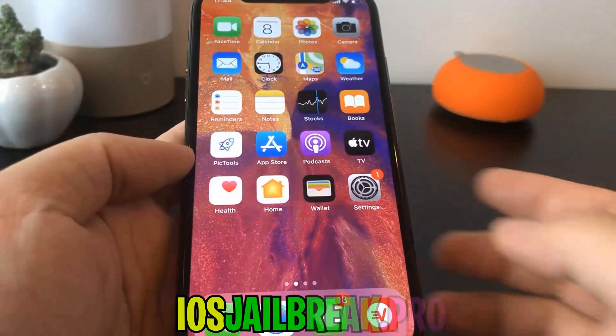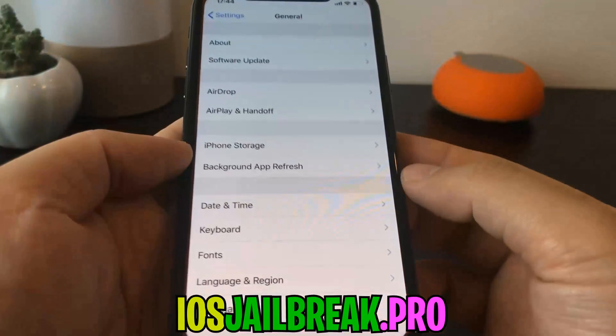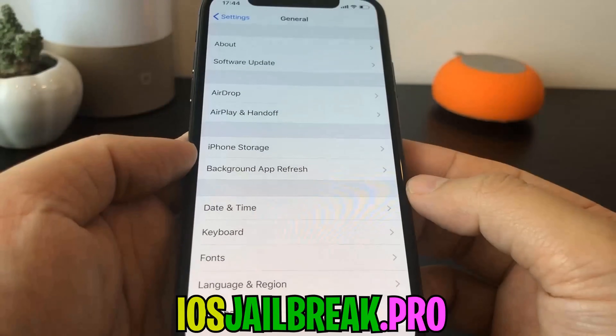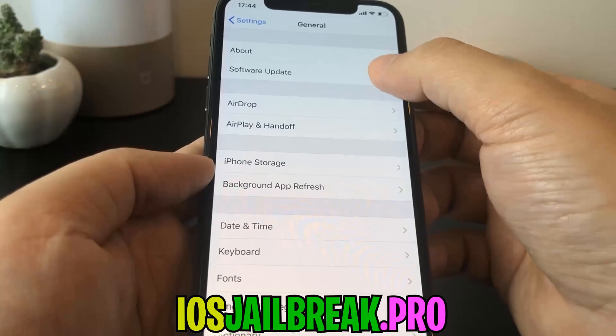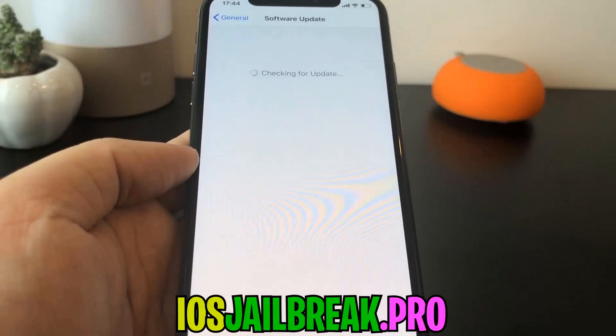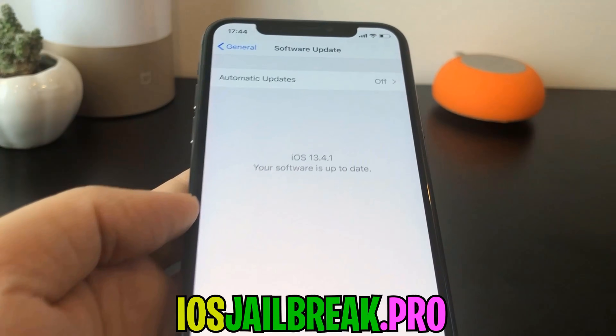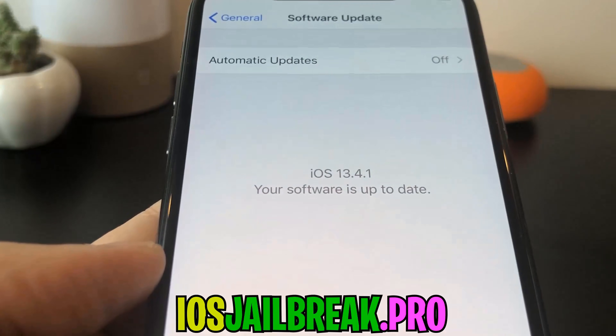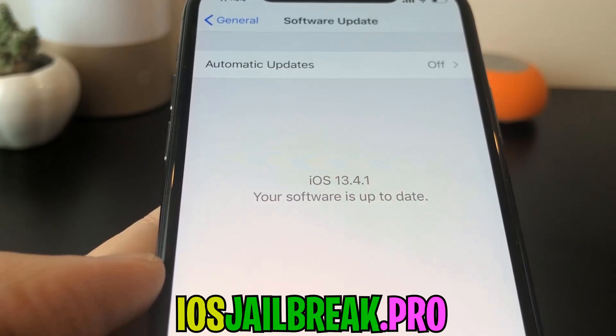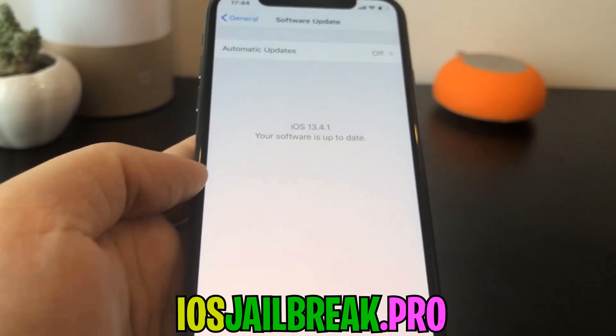Today I'm going to show you how to jailbreak iOS 13 on your iDevice. As you can see, I'm running the new iOS 13.